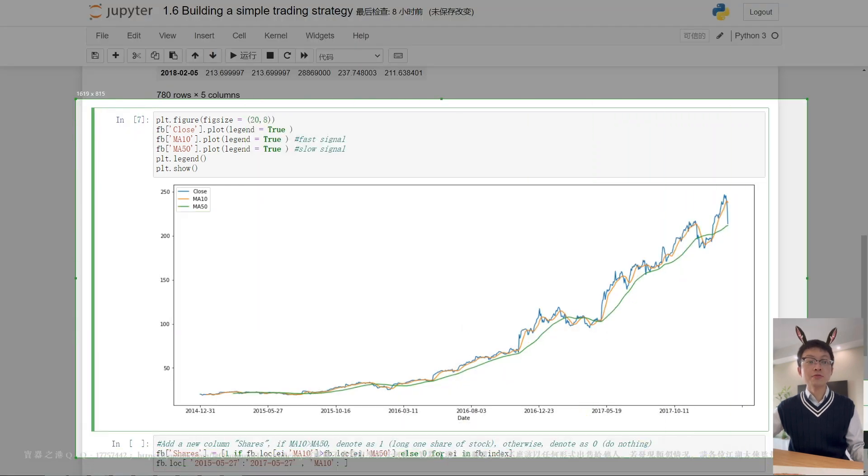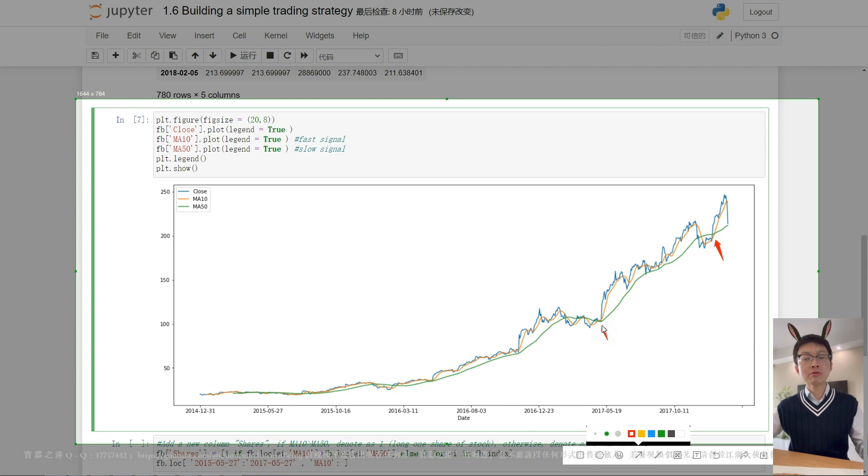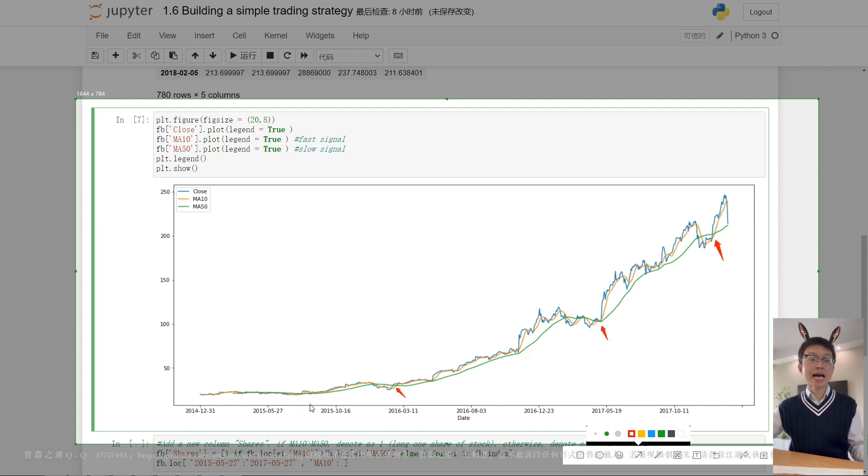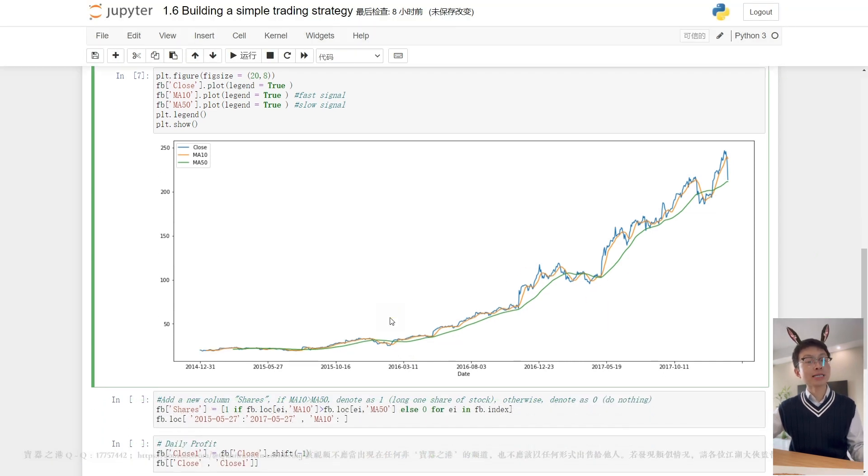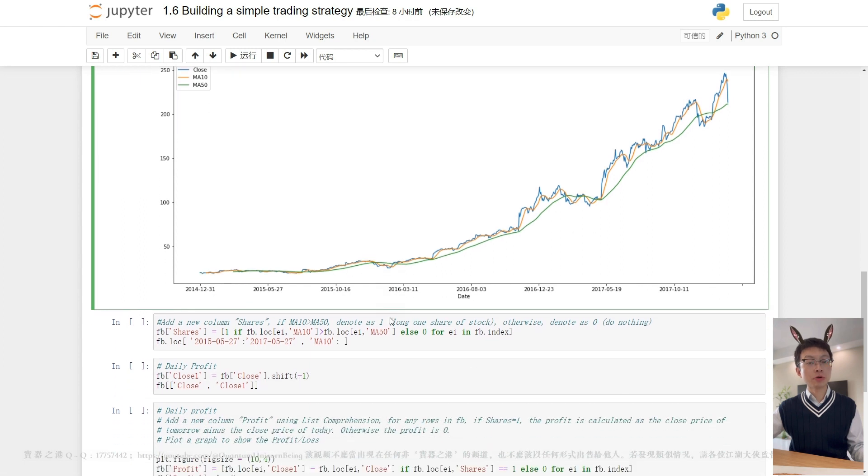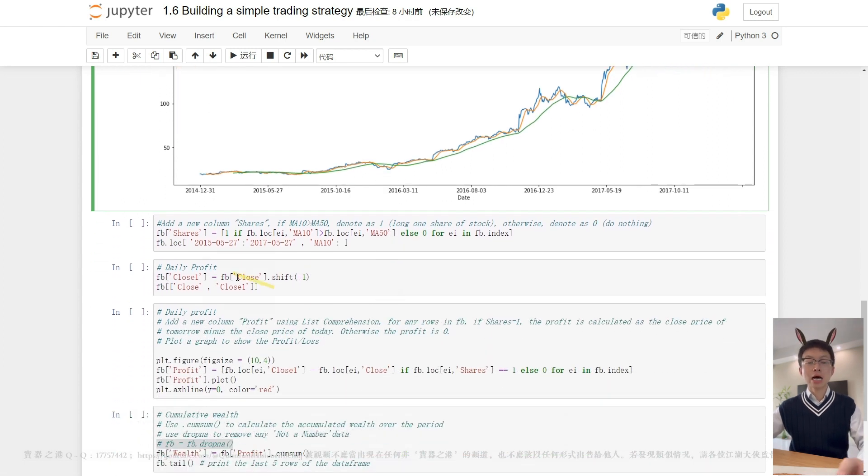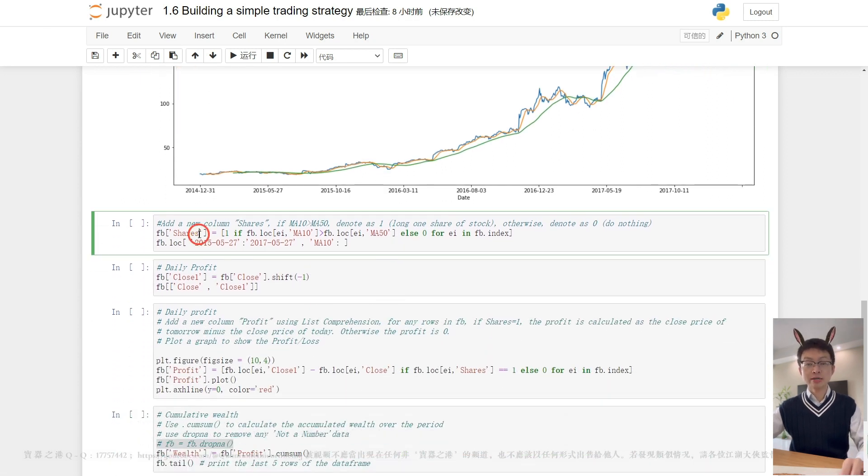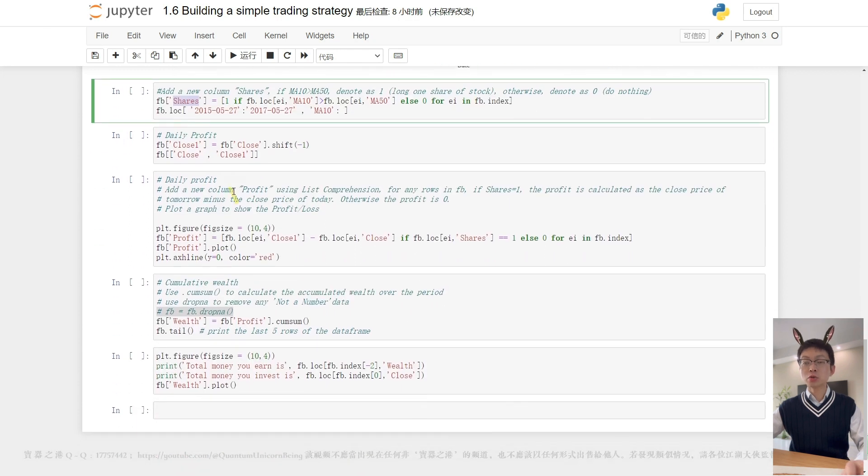Here, from the charts, we can see that those arrows indicate the days on which we buy and hold one share of a stock. That looks good. Now, let's create a new variable. I call it shares. This variable is to denote whether we buy or sell.